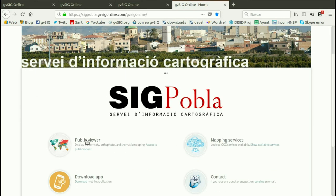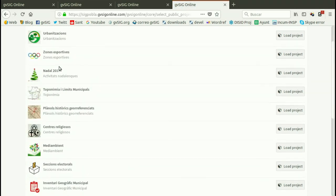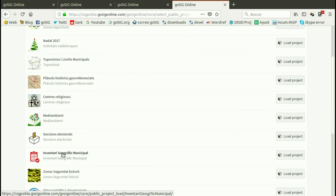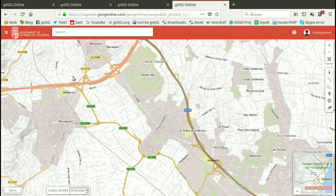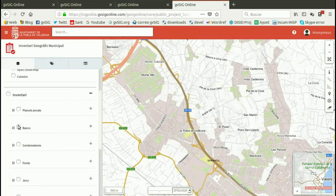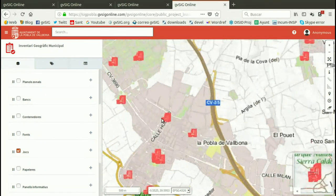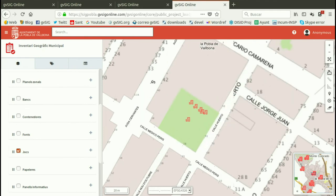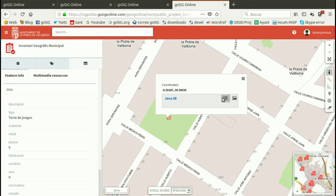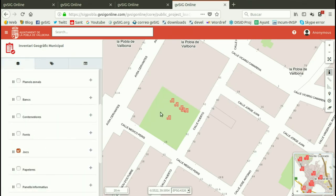They have the public viewer with a section where they have a lot of projects. Each project has different layers. I want to highlight one that shows all the elements in the town. They have, for example, fountains, chairs, trash bins, and games. For all these elements they have all the information — the alphanumerical data as well as pictures — and it has been captured with GVSIG Mobile.